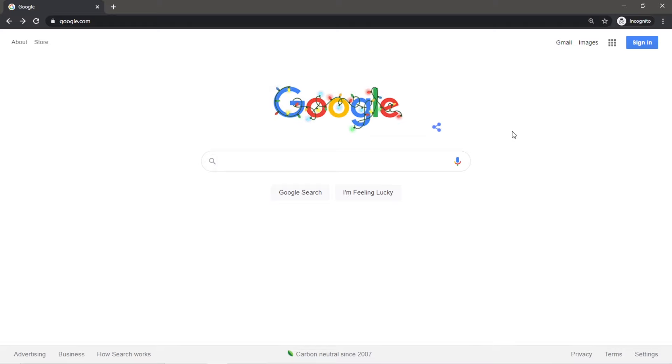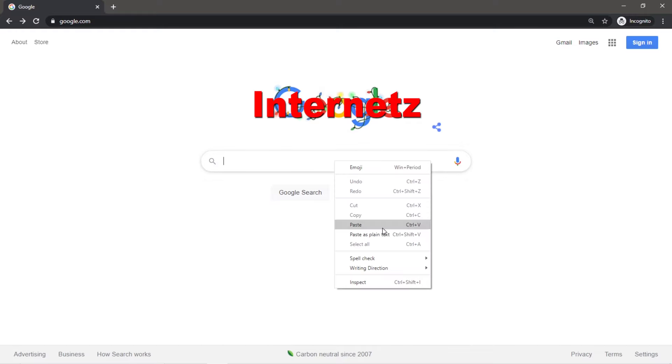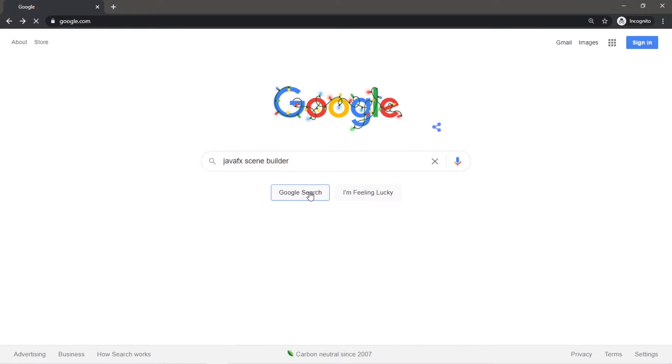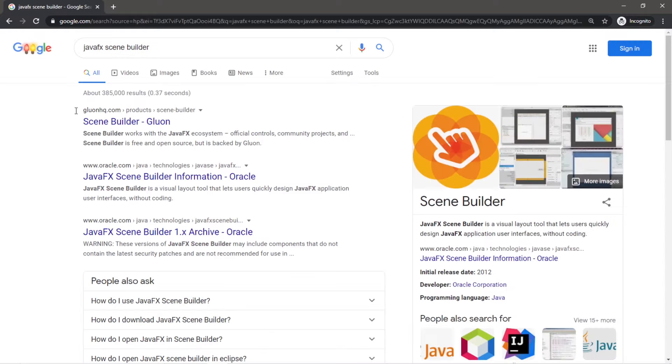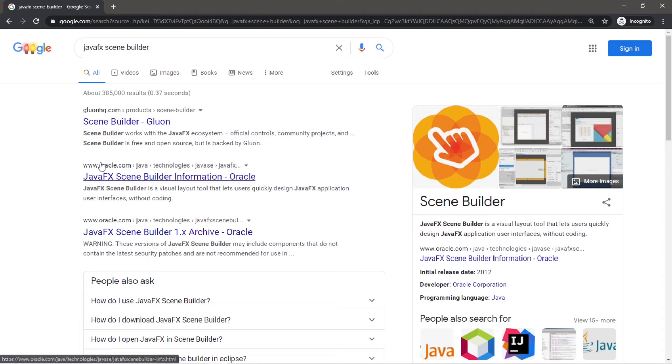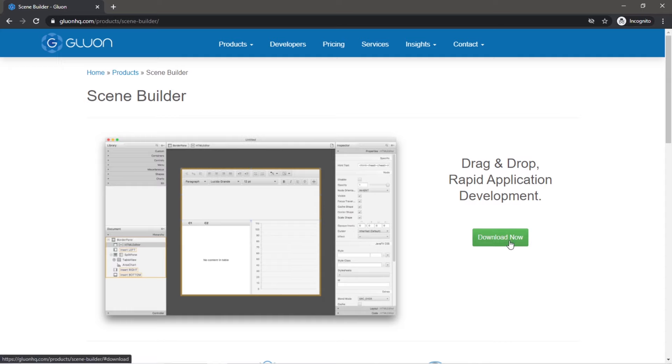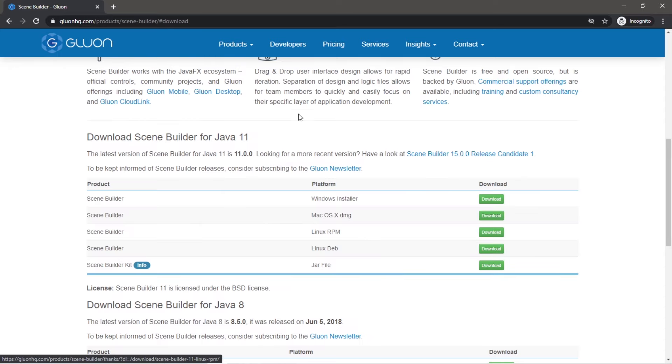Now the first step is to go to the internets and look this up. JavaFX SceneBuilder, and then go to this website, GluonHQ.com. Oracle does have SceneBuilder, but it's not up to date, so I would not recommend going to that site. So let's go to GluonHQ.com, then go to Download Now.